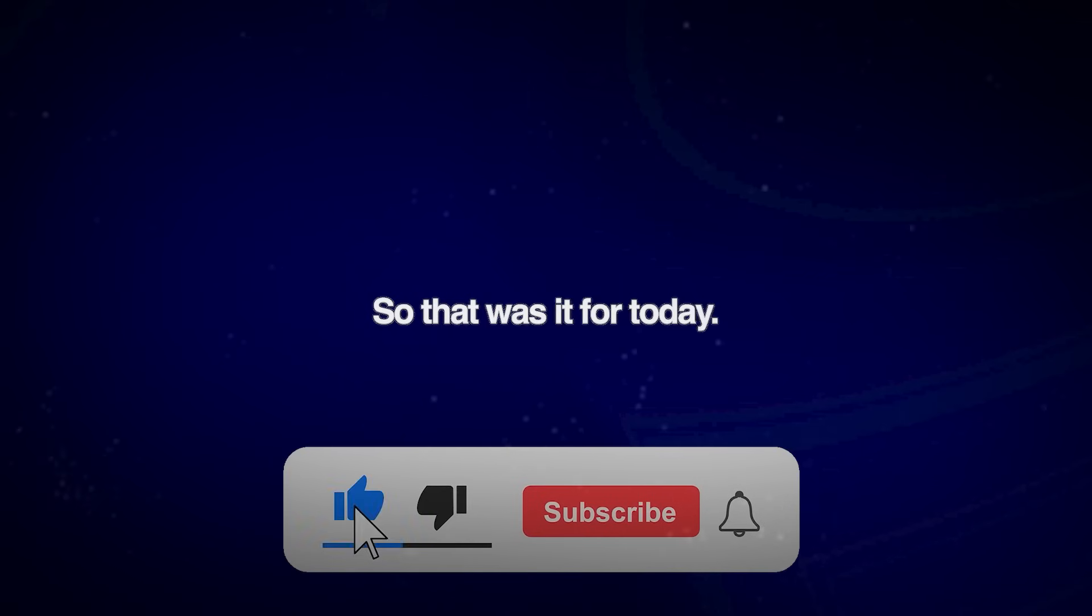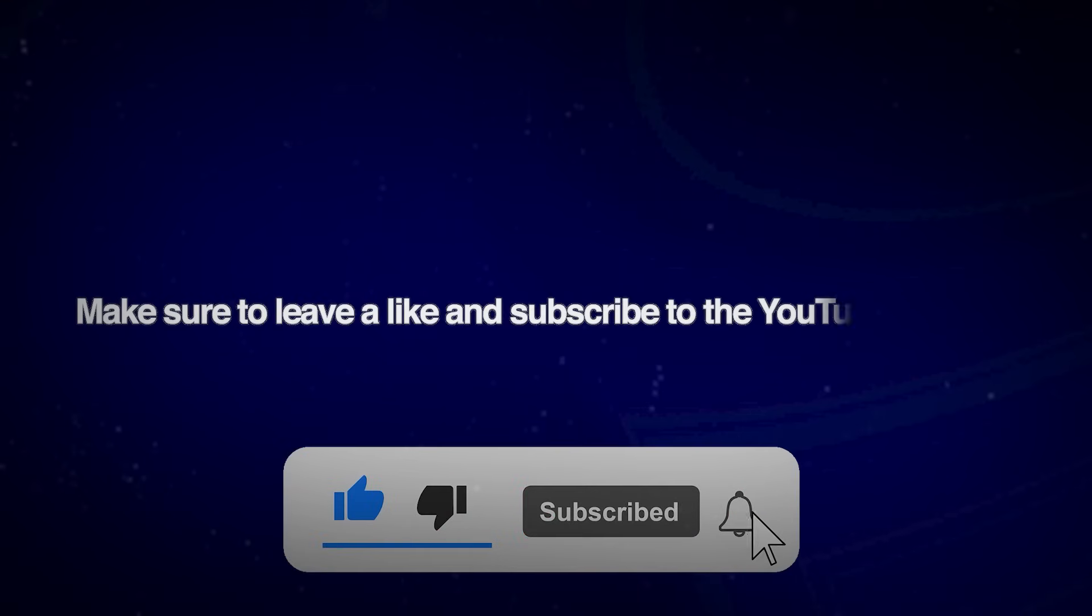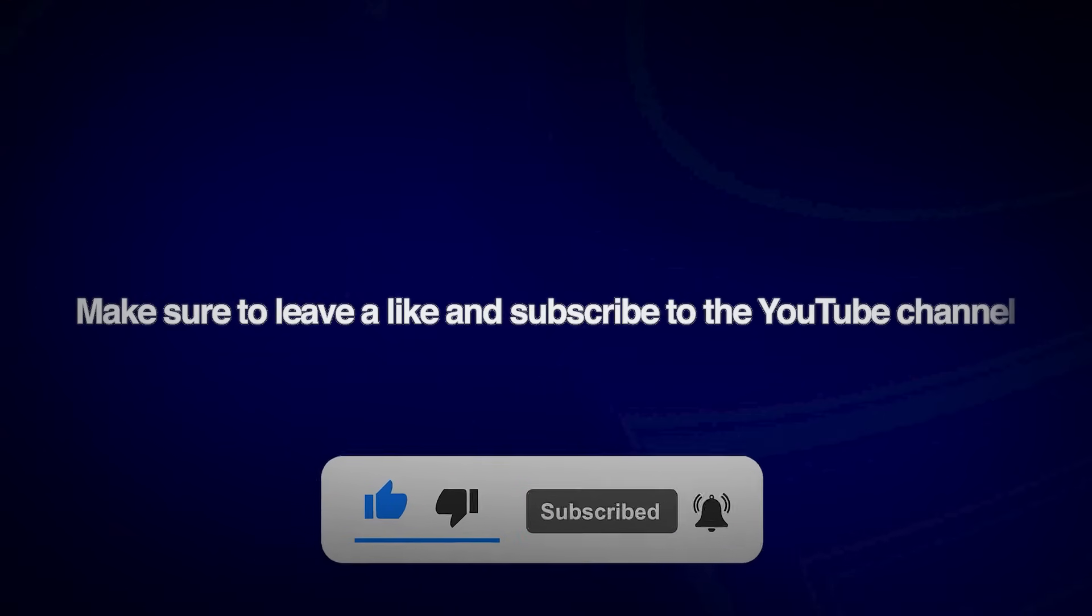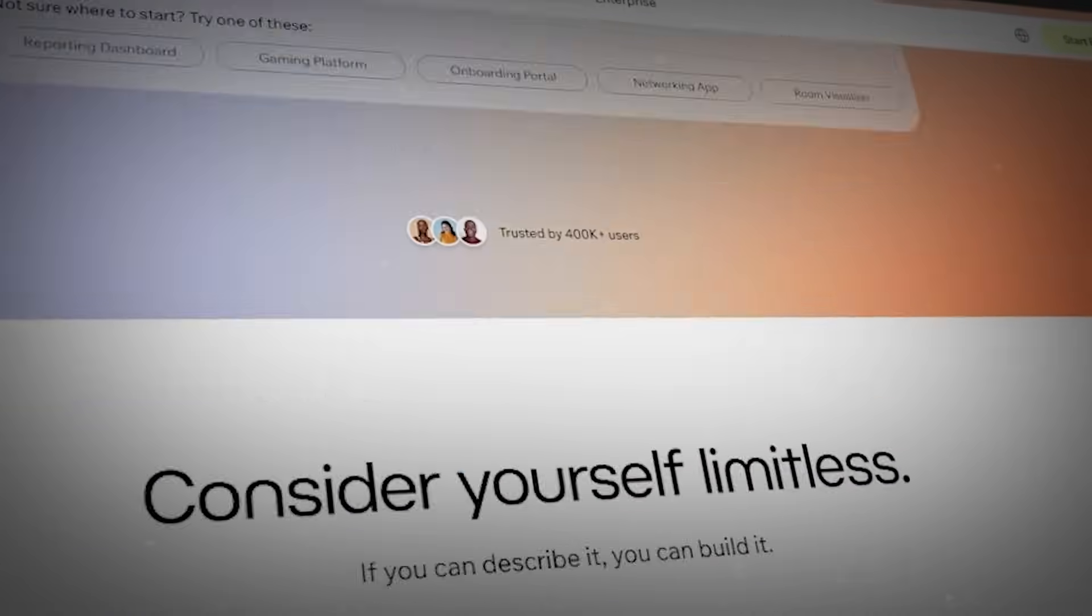So that was it for today, make sure to leave a like and subscribe to the YouTube channel and I will catch you guys in the next video.